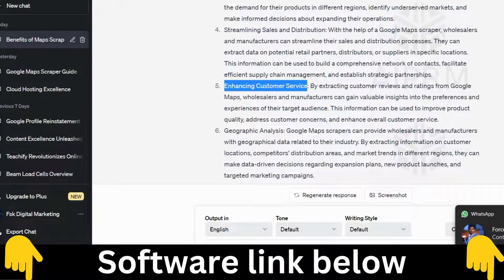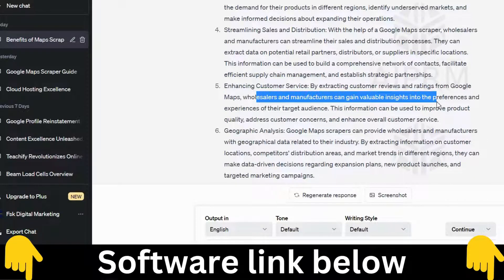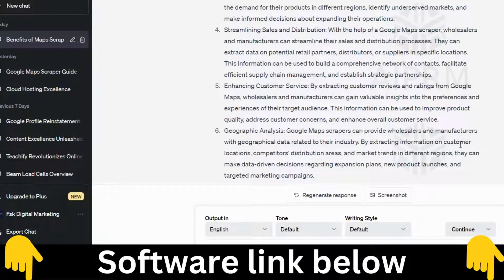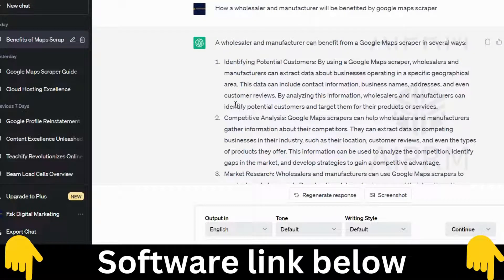Enhancing customer service — by extracting customer reviews and ratings from Google Maps, wholesalers and manufacturers gain invaluable insights into the preferences and experiences of their target audience. This can be used to improve product quality, address customer concerns, and enhance overall service. Geographic analysis also provides data related to your industry by extracting customer location information.